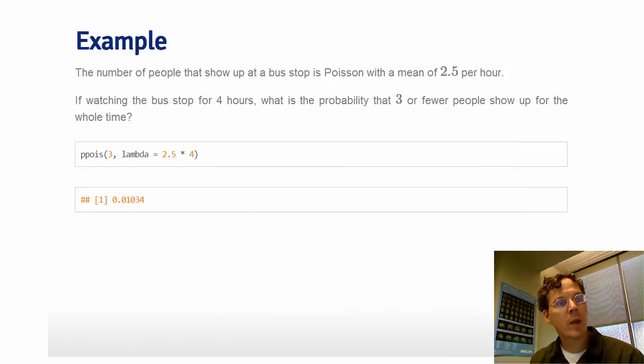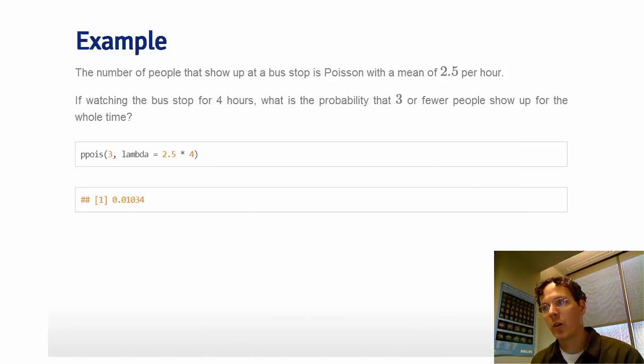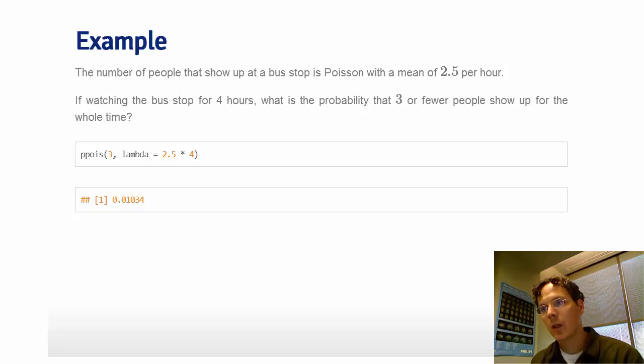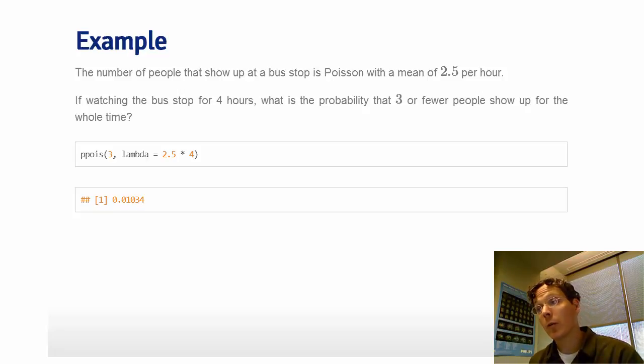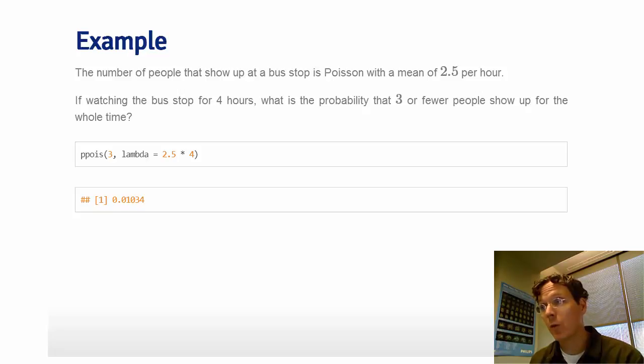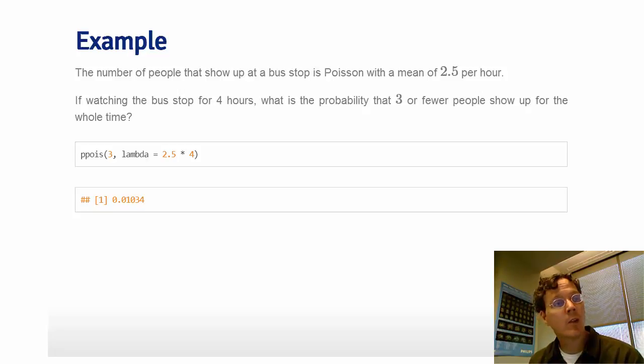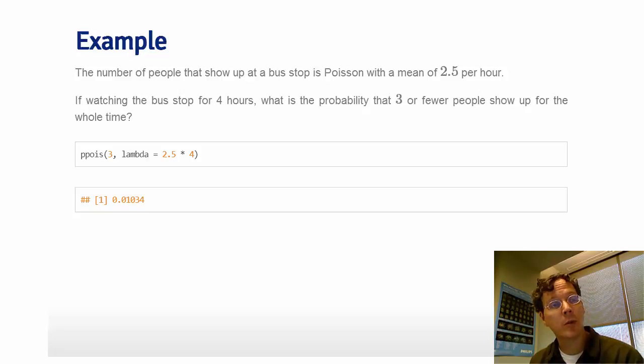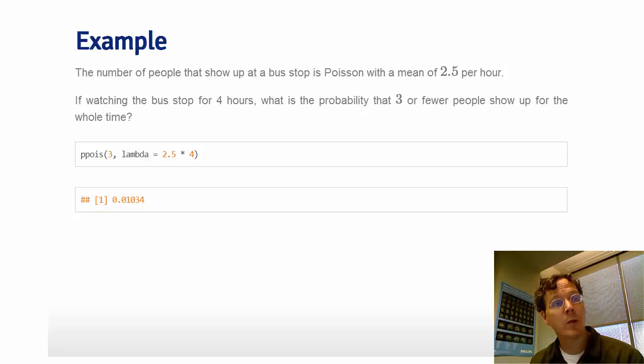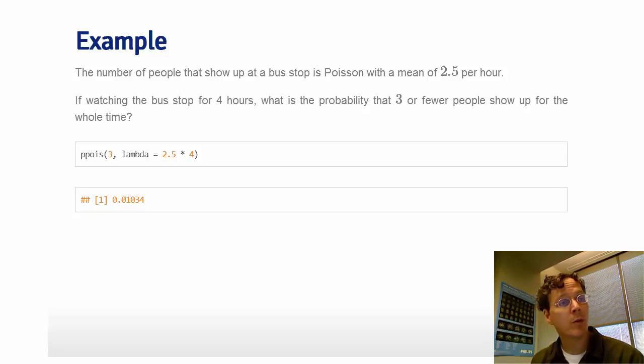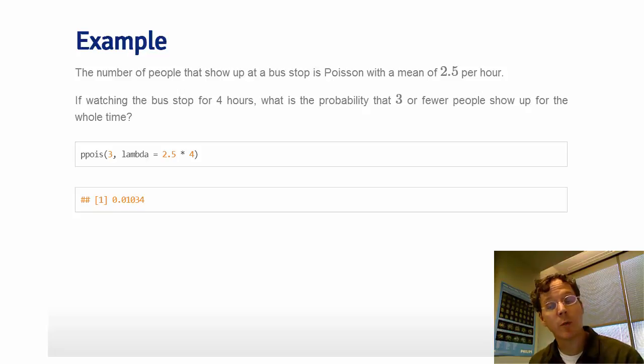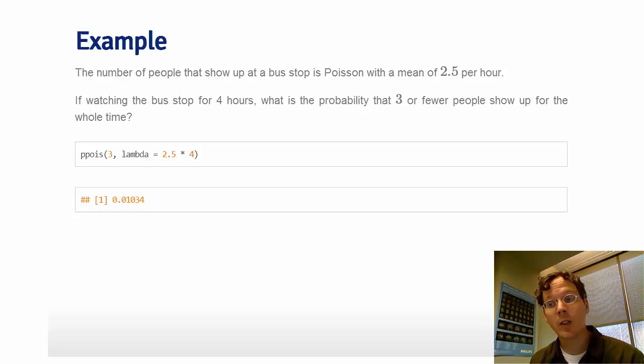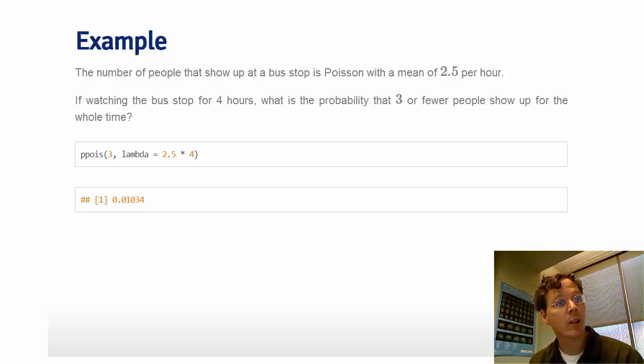So imagine if the number of people that show up to a bus stop is Poisson with a mean of 2.5 people per hour. We watch the bus stop for four hours. What's the probability that three or fewer people show up the whole time? So that's just the Poisson probability of 3, 2, 1, and 0. And the rate we want at this point is not 2.5 because it's 2.5 events per hour, but we watched it for four hours. So we want to put in a rate of 2.5 times 4. And here we get the probability here of 1%.